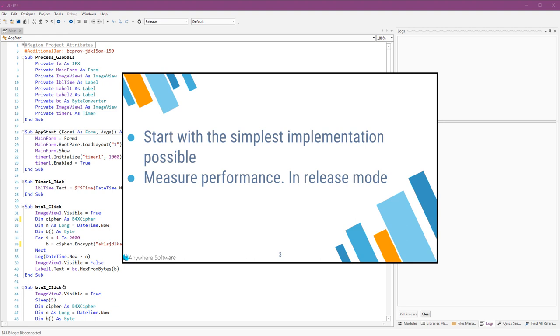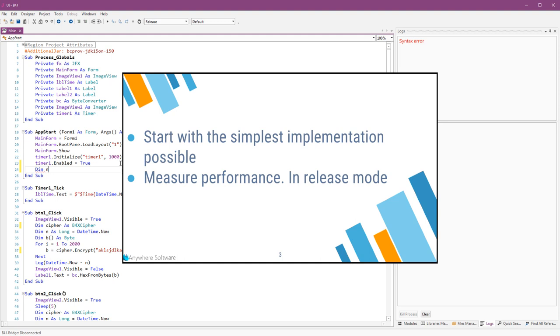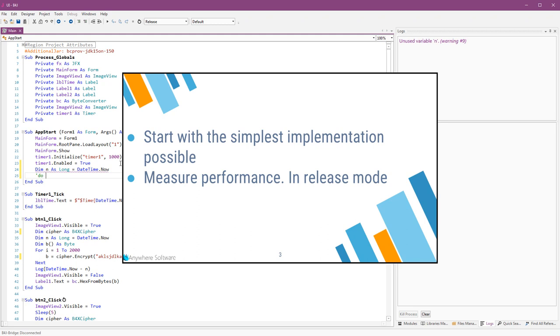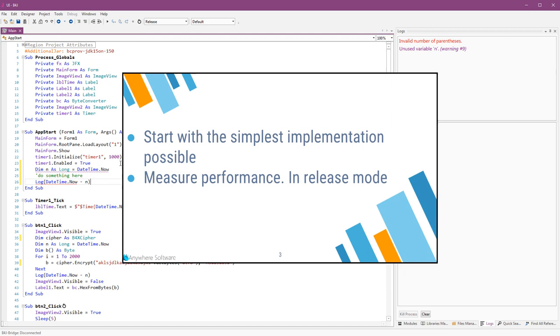If you think that there is a performance problem, then measure it. You can use a very simple code to measure performance like this.